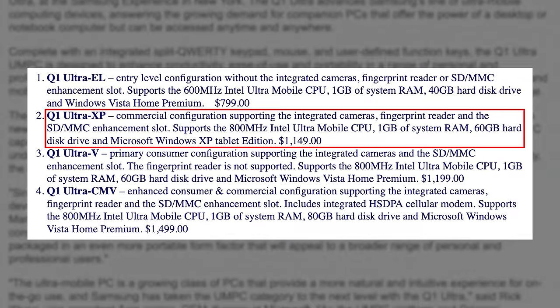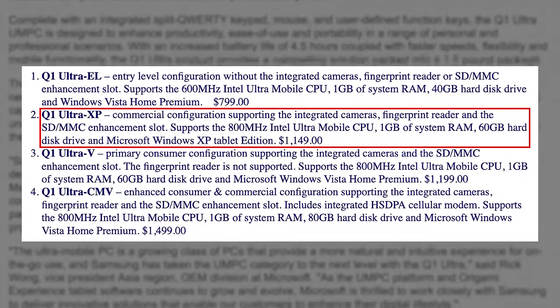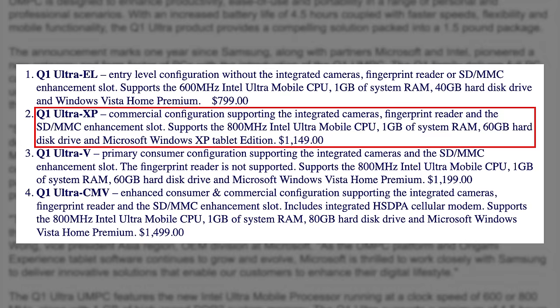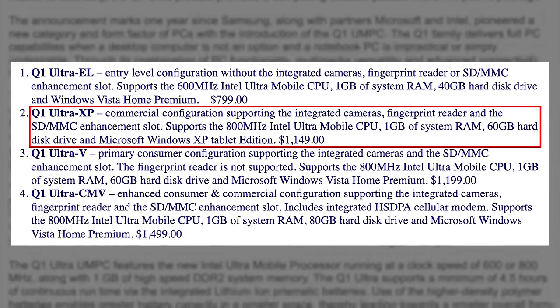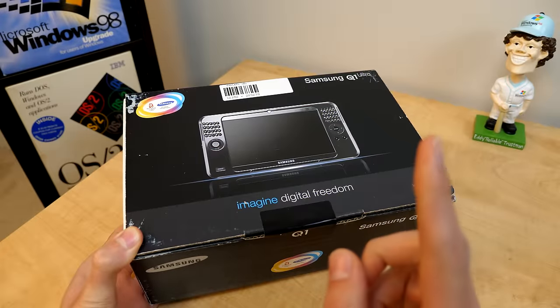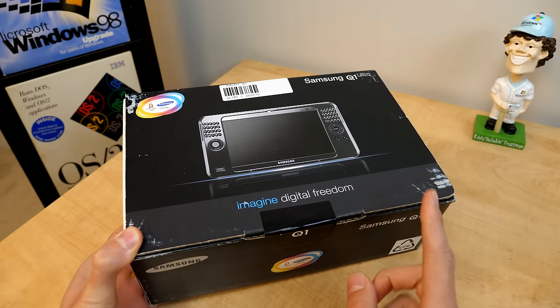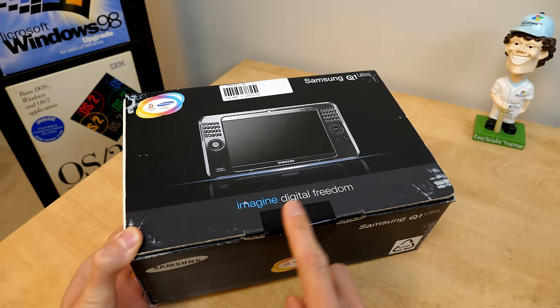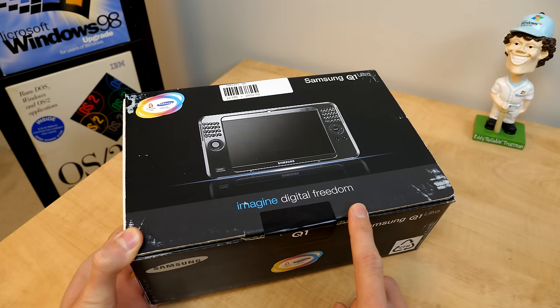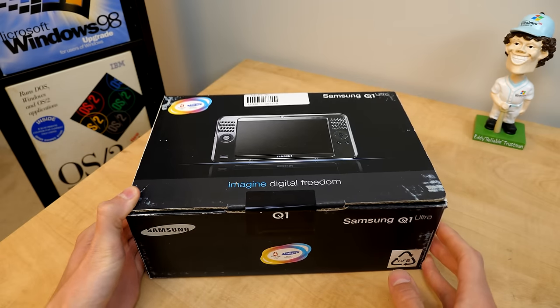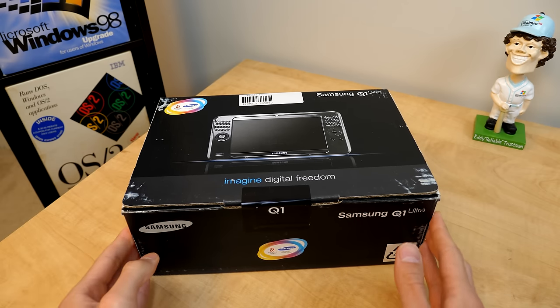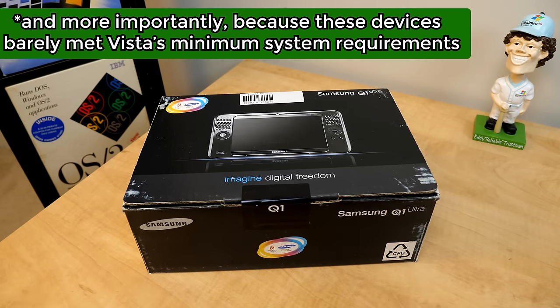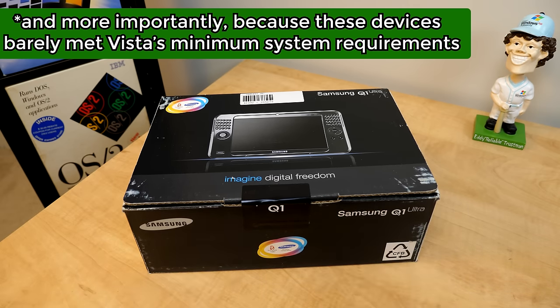This one here is the Q1 Ultra XP, a business-focused model that sold for $1,149 and is notable for being the only launch model that shipped with XP Tablet PC Edition instead of Windows Vista Home Premium. However, Samsung did release some additional XP models later on after they realized that public perception of Vista wasn't entirely the greatest.